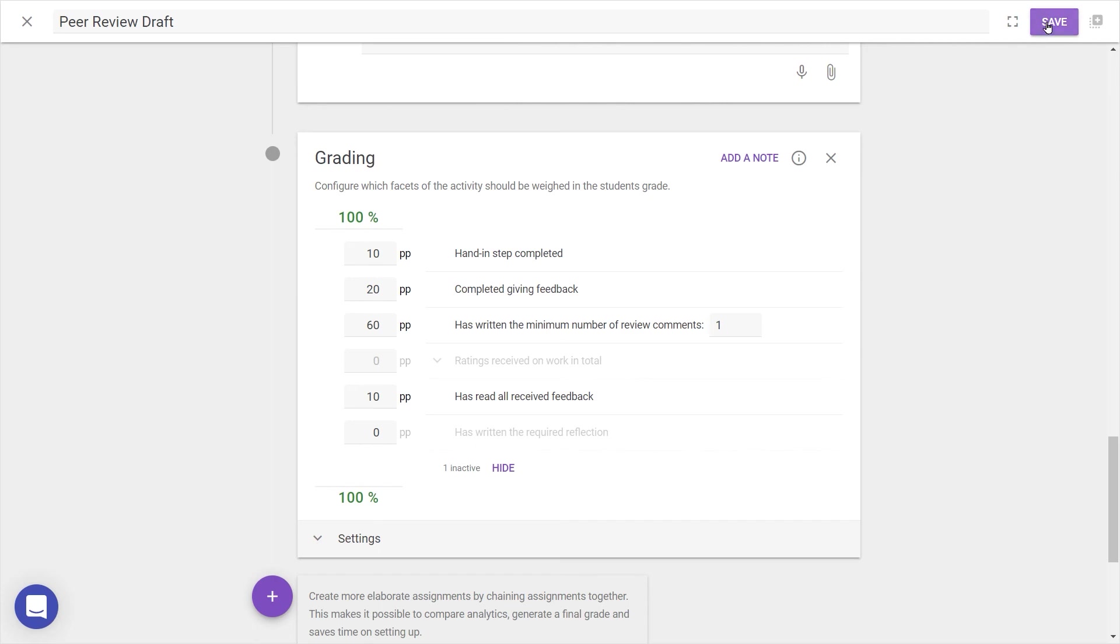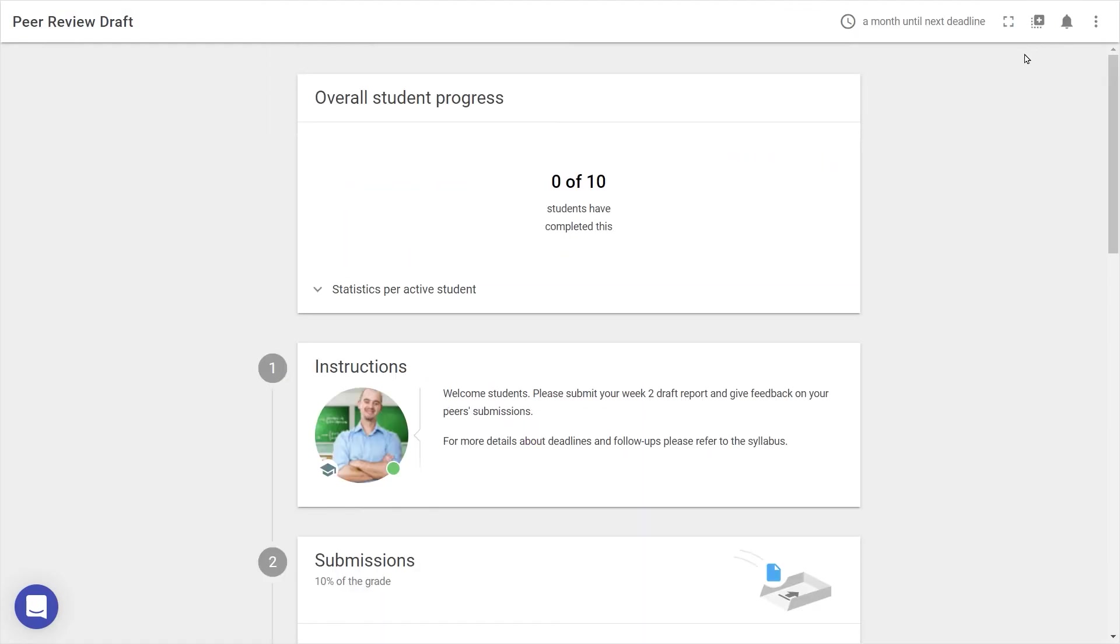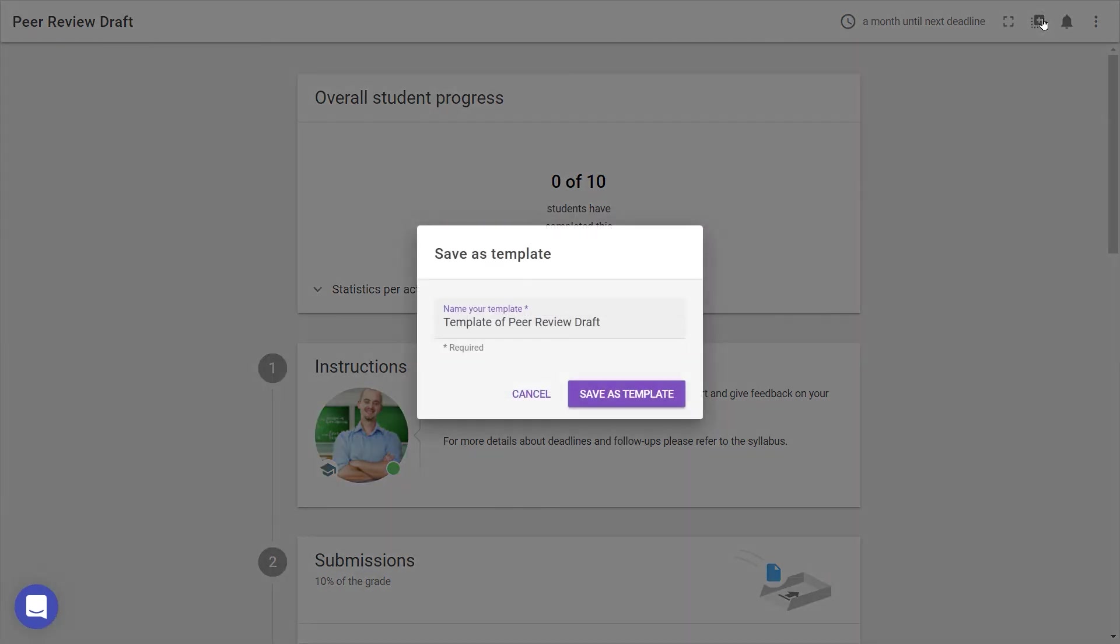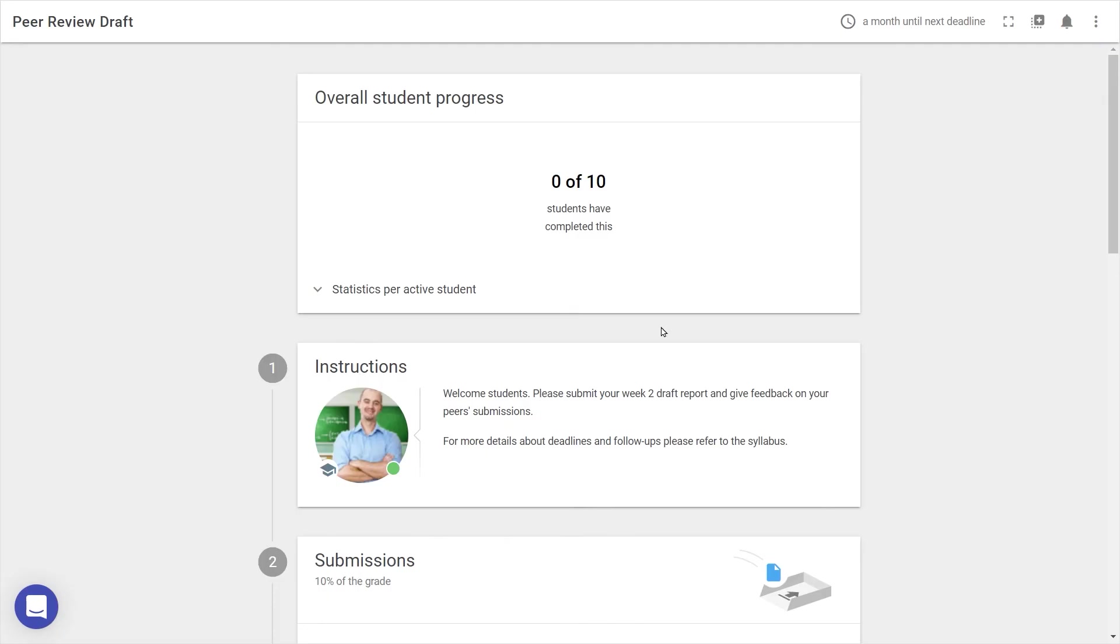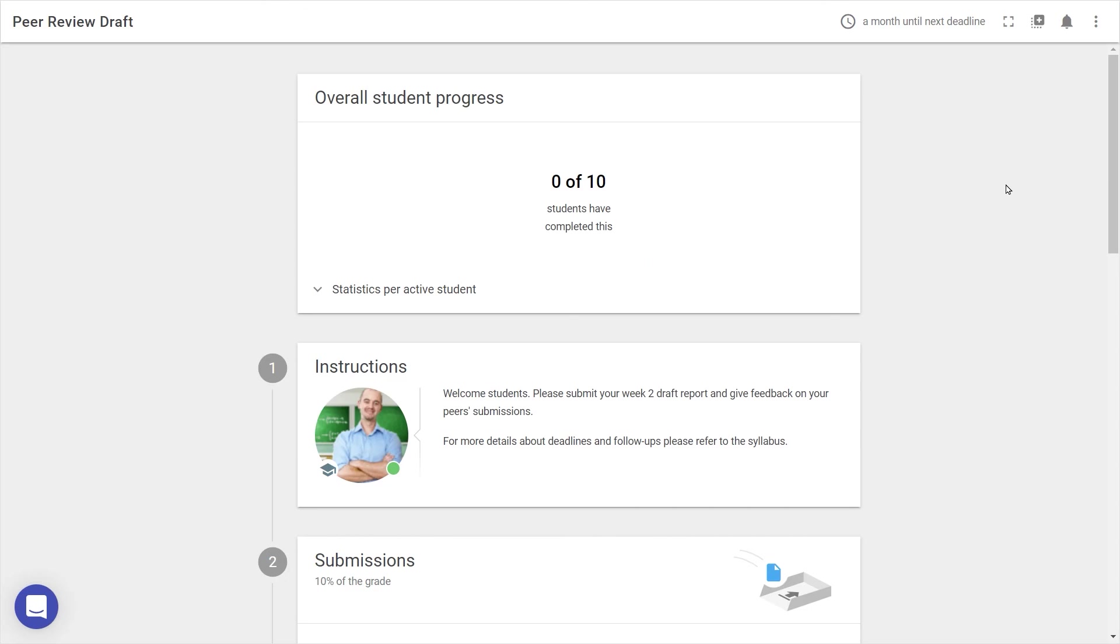When you're done, click Save at the top, and it's now possible to use this activity as a template, by navigating to the top right and pressing the Create Template button. Or you can share it directly with a contact by pressing the three dots and clicking on Share. And if at any time you need extra support, our Help Centre and website are full of course design resources. And you can always use the blue button to contact us directly.